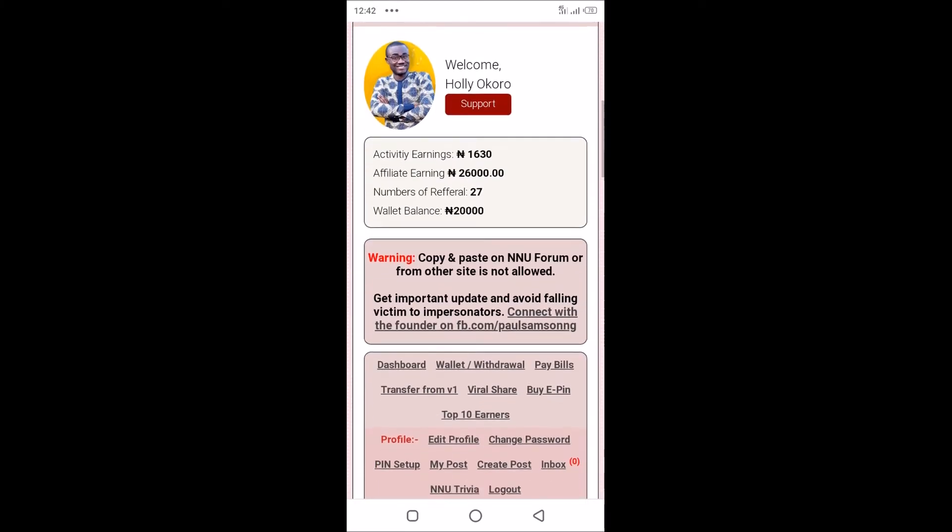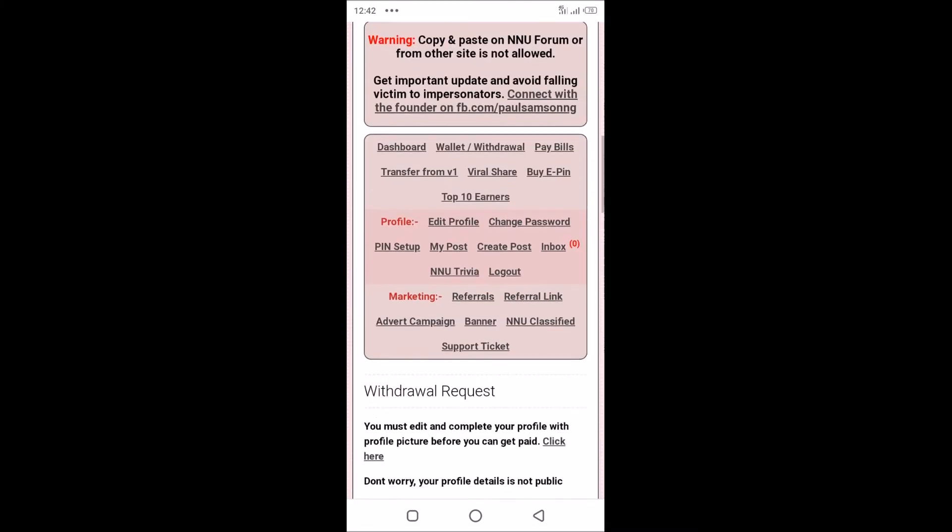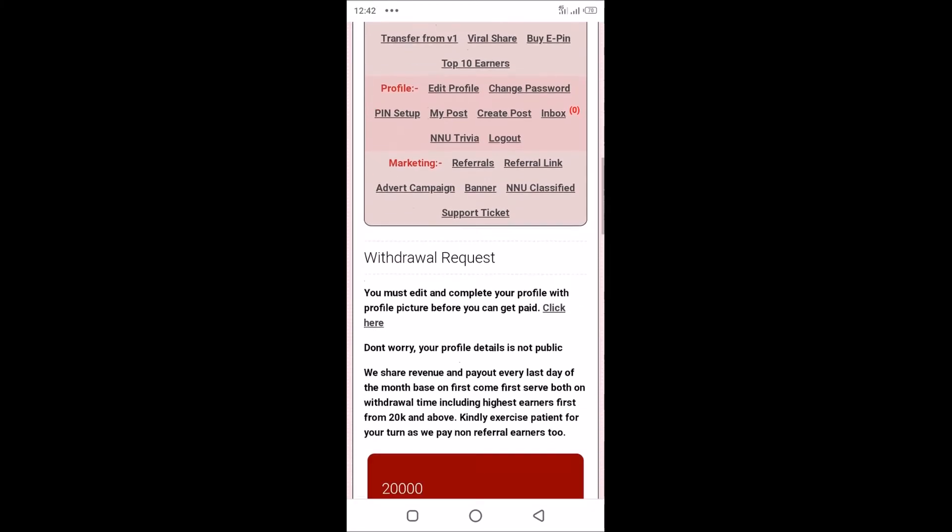You see the instructions here. It says you must edit and complete your profile with profile picture before you can get paid. This is important too: it says we share revenue and payout every last day of the month based on first come first serve, both on withdrawal time, including highest earners first from 20k and above. So kindly be patient for your turn.